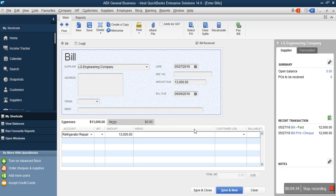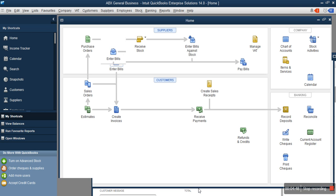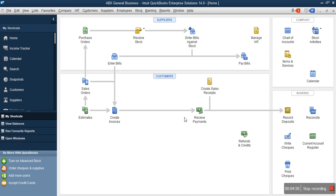We are not here to pay them yet — that is the reason we are using Enter Bill. Always enter the reference number from the bill, because before they leave they will definitely drop an invoice to you. Once you are done, click Save and Close. This means you have recorded an expense that has been incurred but not yet paid for.